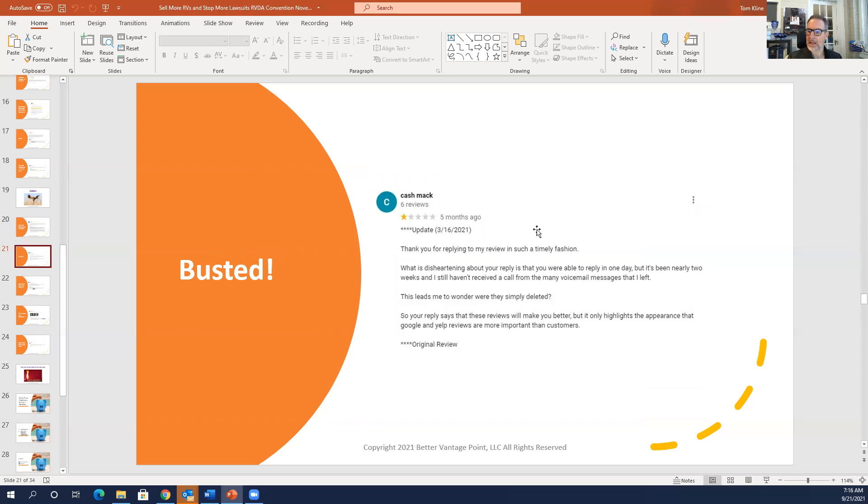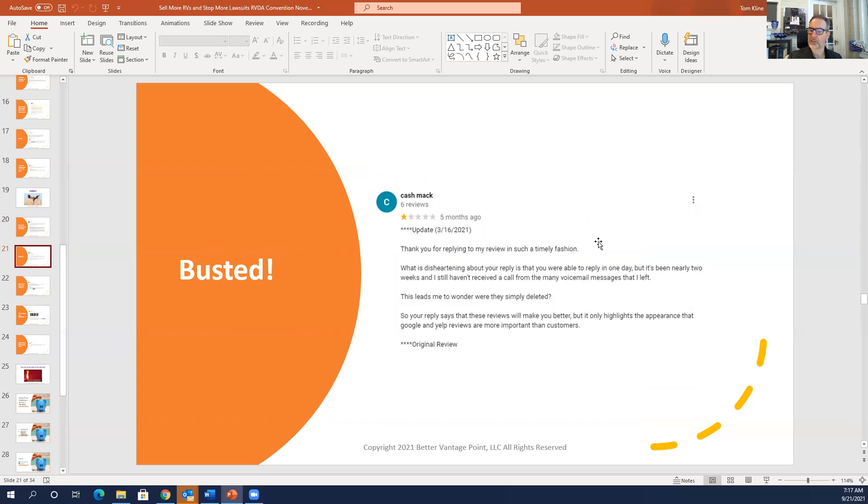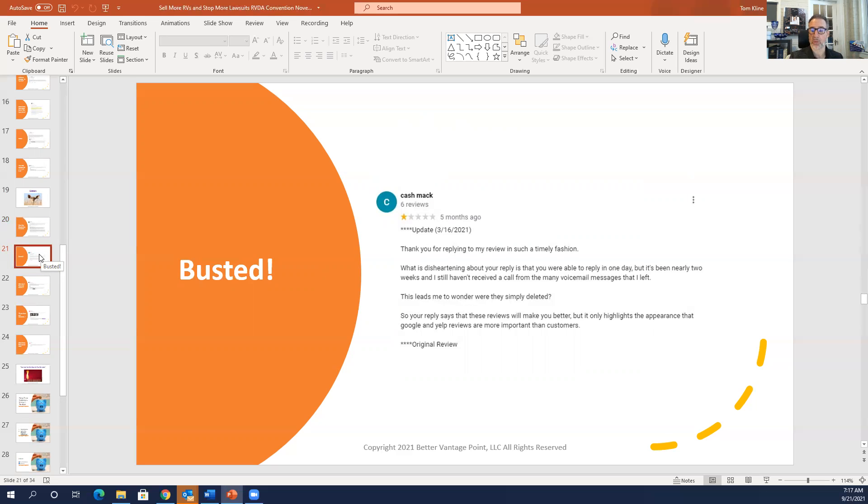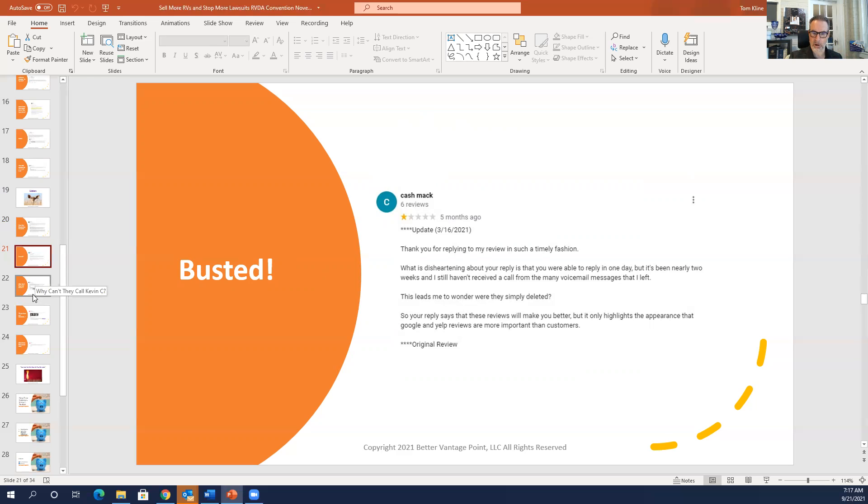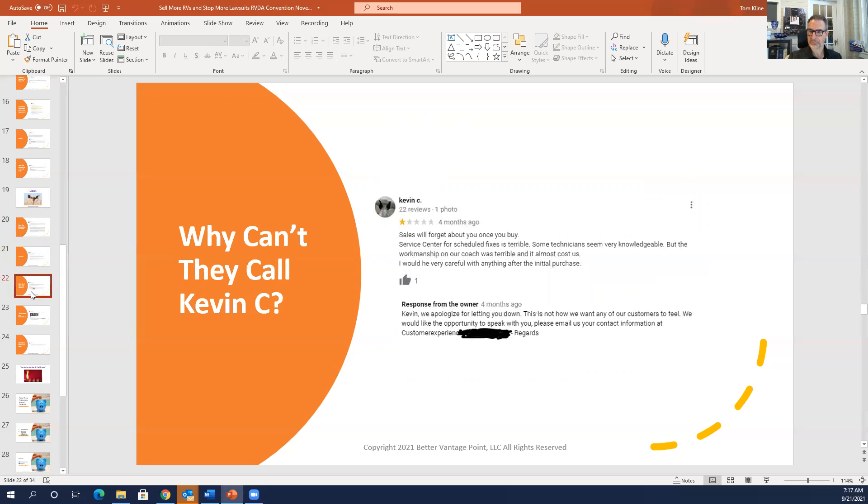Cash Mac, thank you for replying to my review in such a timely fashion. What's disheartening about your reply is that you were able to reply in one day, but it's been nearly two weeks and I still haven't received a call from the many voicemail messages I left. Whoever is responsible has to be responsible. I wrote busted here because this dealership's got poor practices. The person who's responding isn't the person who's following up with the customer. Again, you have to have a centralized philosophy here and make sure that someone's executing on it.